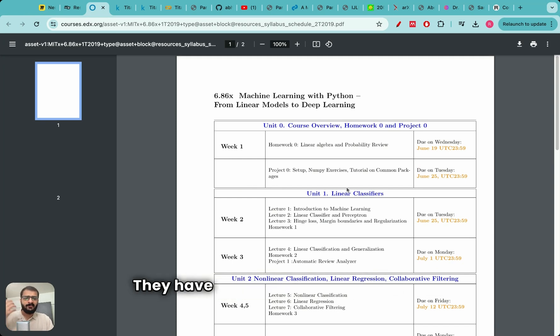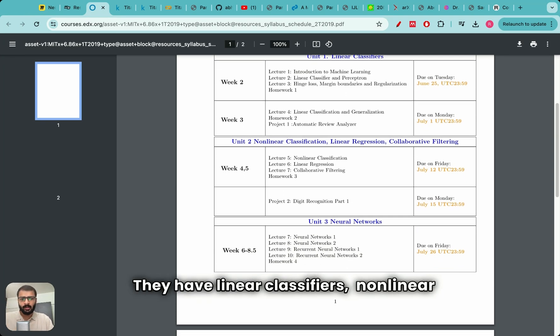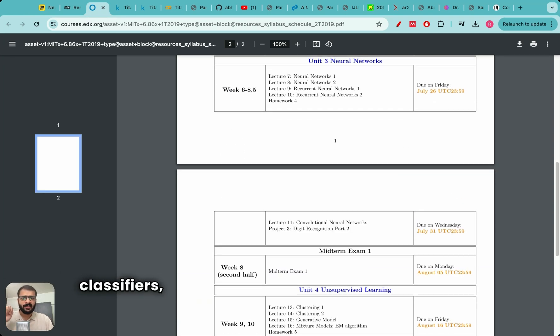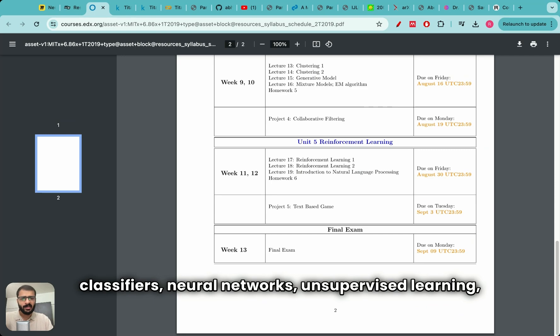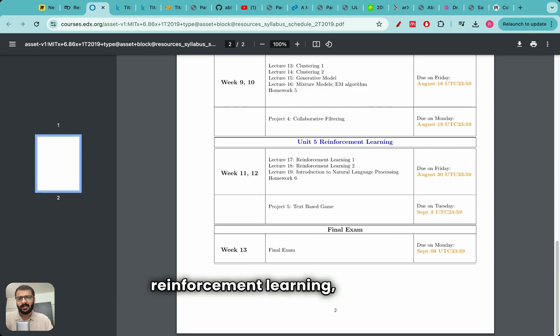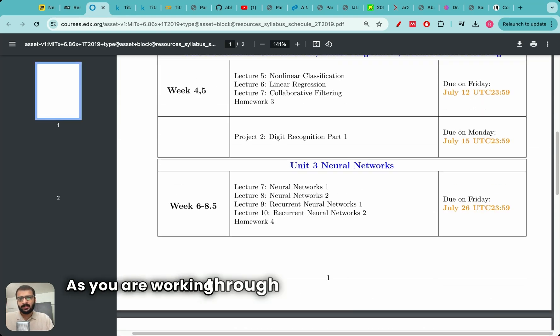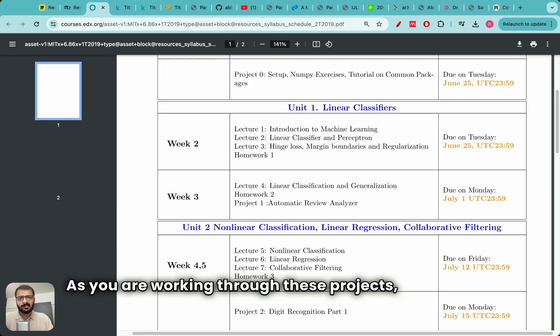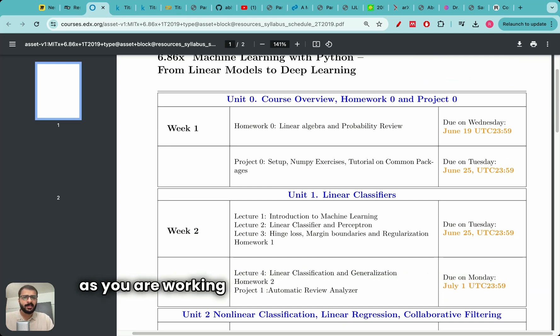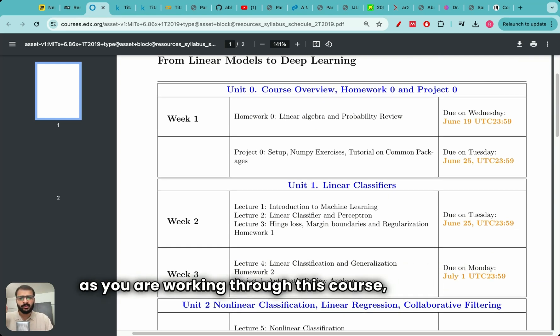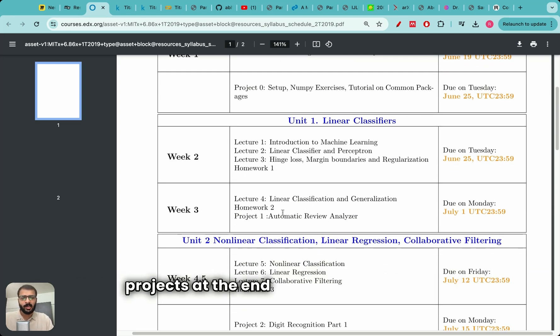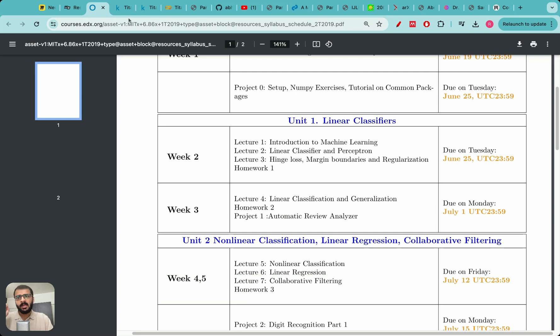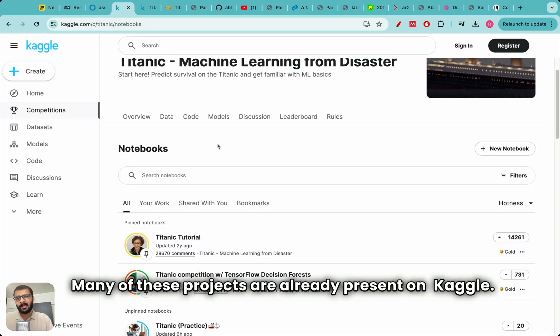They have linear classifiers, non-linear classifiers, neural networks, unsupervised learning, reinforcement learning, etc. That's great. As you are working through this course, students do projects at the end of different modules. Many of these projects are already present on Kaggle.